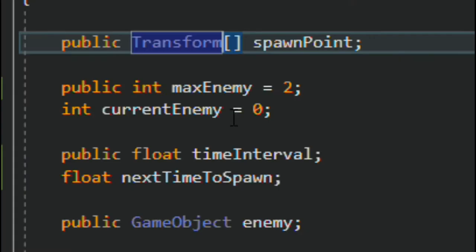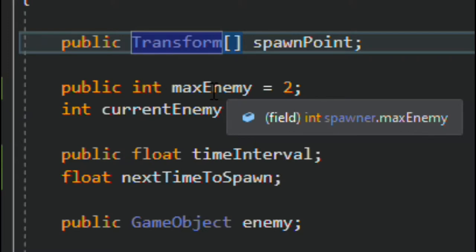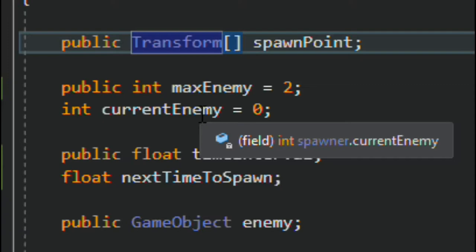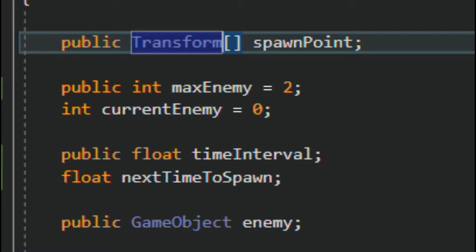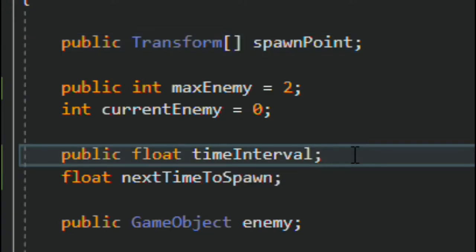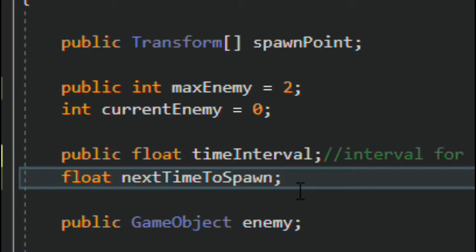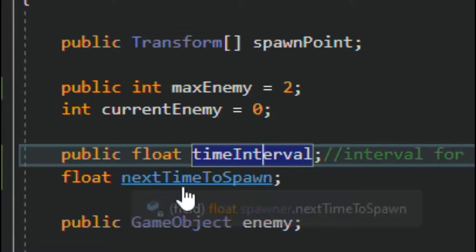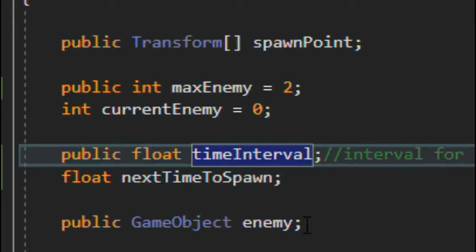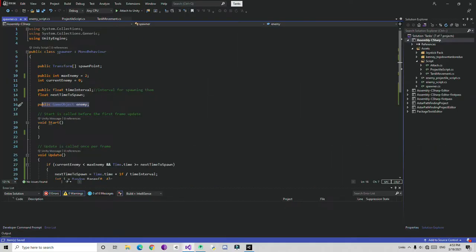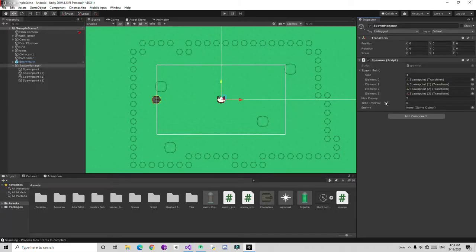Back in the script, create two variables. The first one is going to be max enemy — this checks how many max enemies can be present on this map. The second one is how many enemies are actually present currently. At the start of the game they are zero. Current enemy is two and max will be two. Then we are going to create variables to check some intervals for spawning. We need a time interval and a next time spawn variable. Also create a public game object called enemy. Set max to zero and time to zero, and drag and drop the enemy prefab to this field.